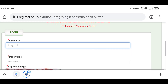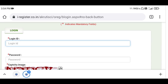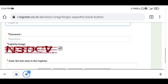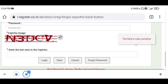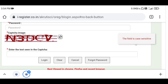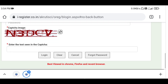Here you have to enter your login ID and password, and you also need to fill in the captcha code. When you have filled in these three things, you can proceed by clicking the login button. After that, you can get to the online exam slot booking process.